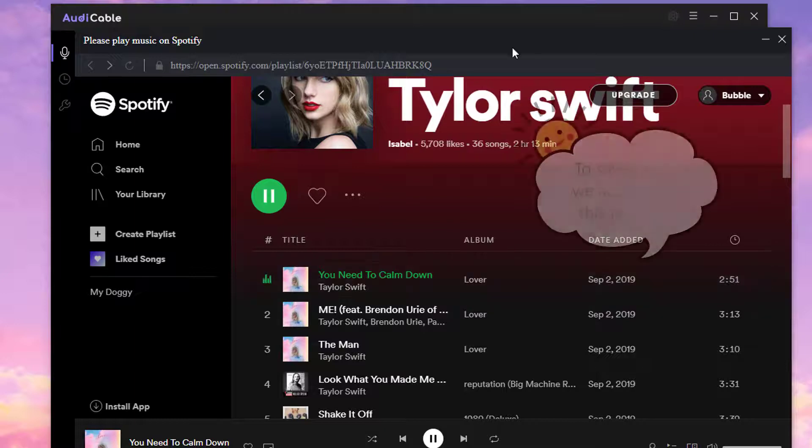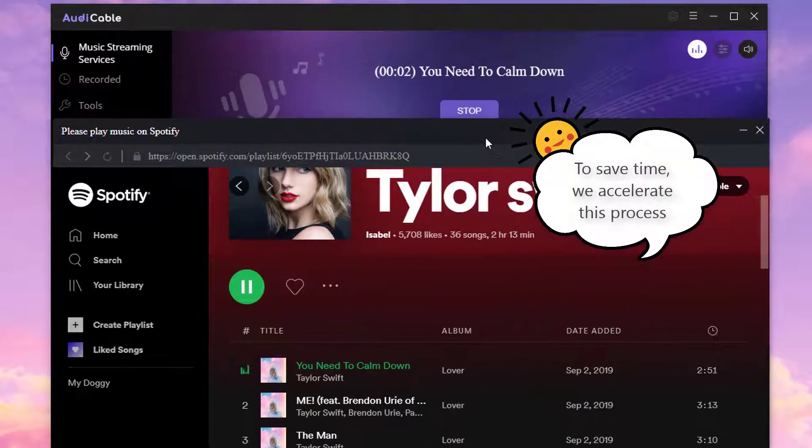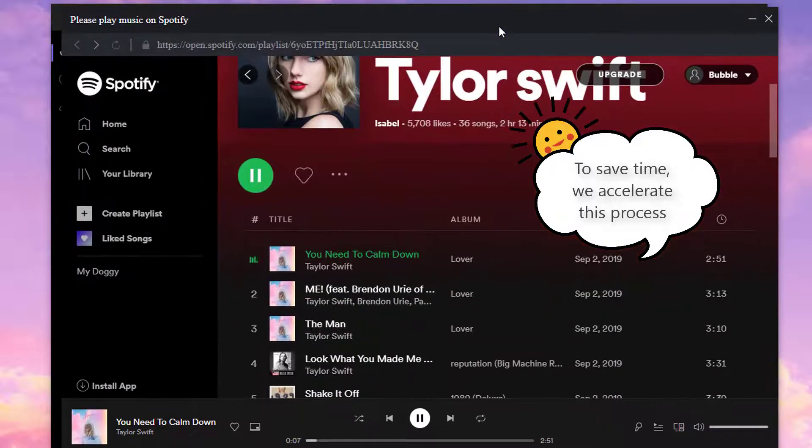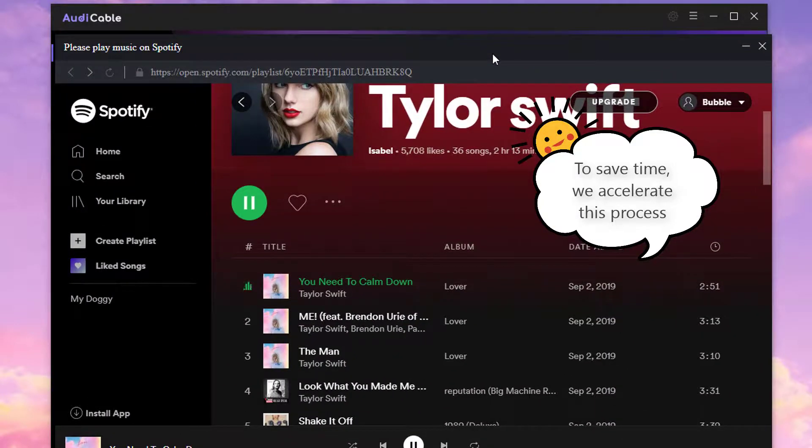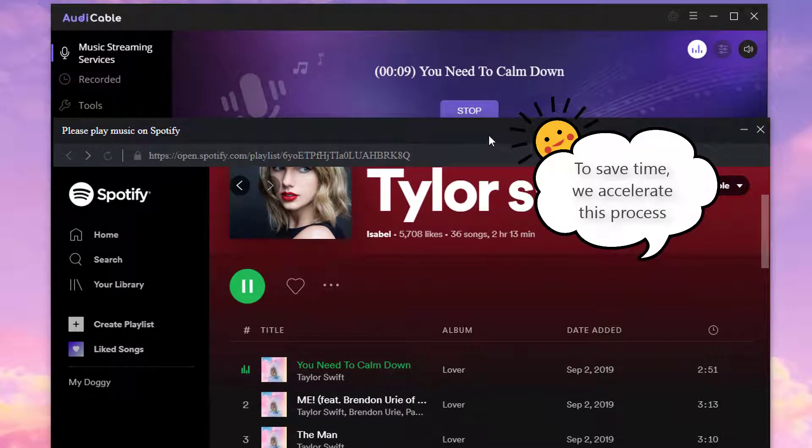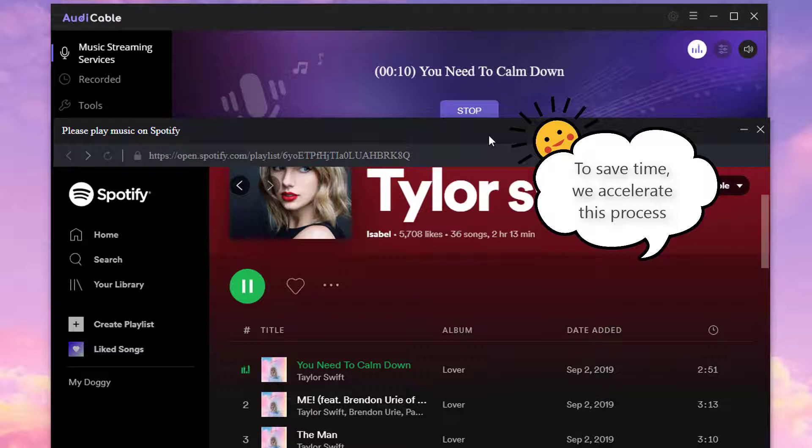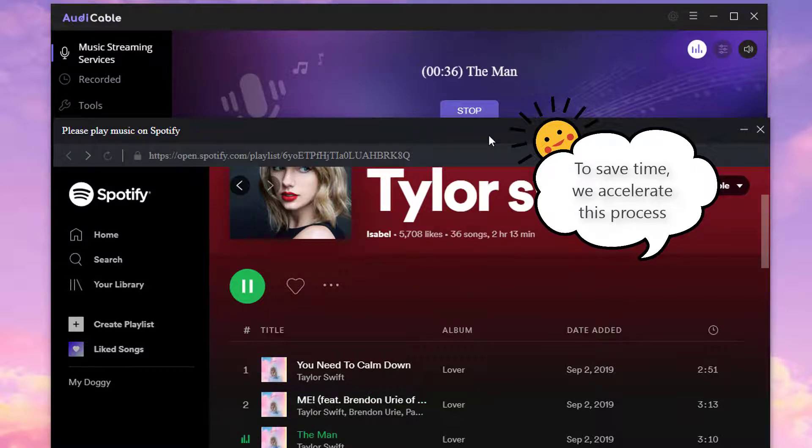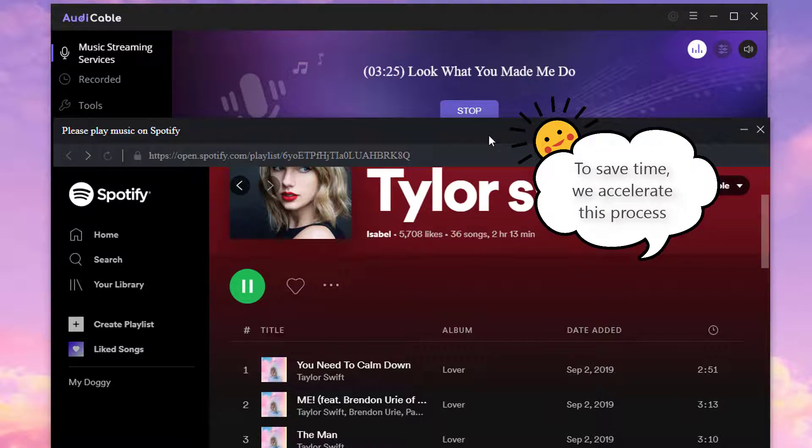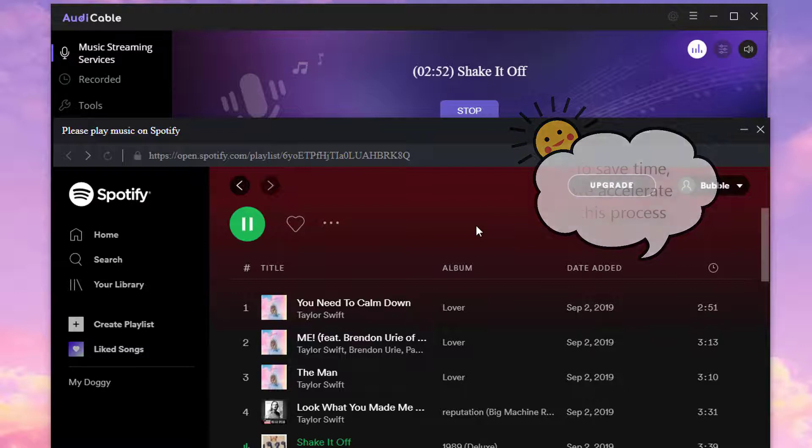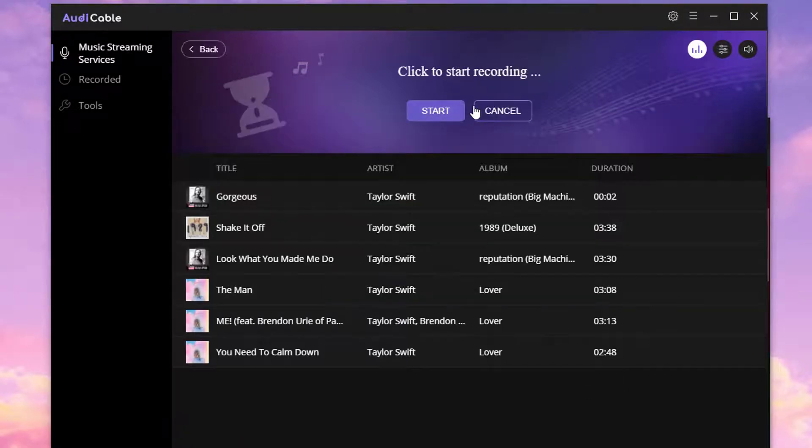Audie Cable starts recording when playing the song. Click Stop when all desired songs are recorded.